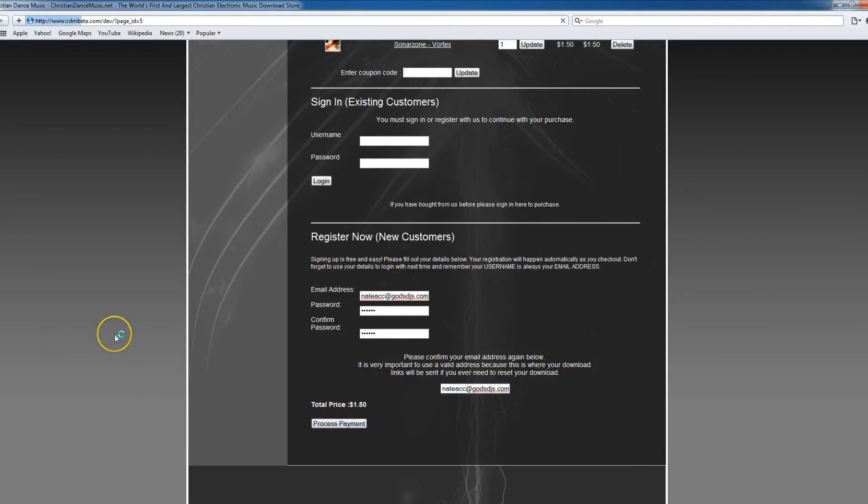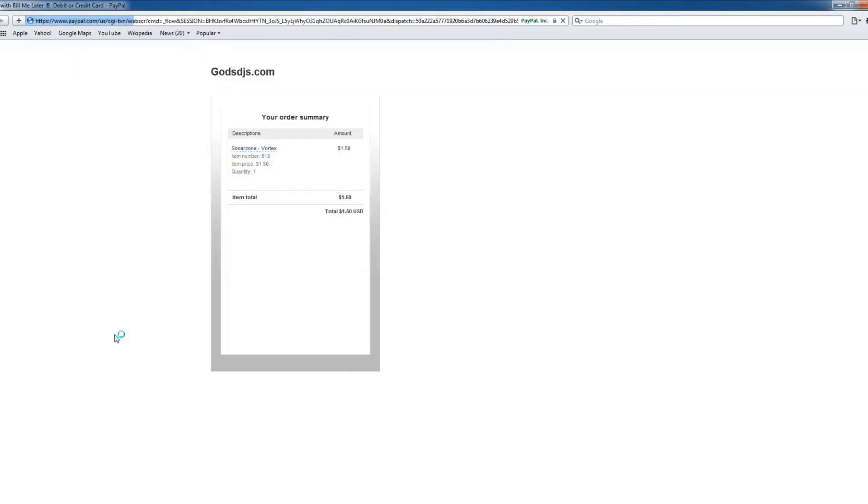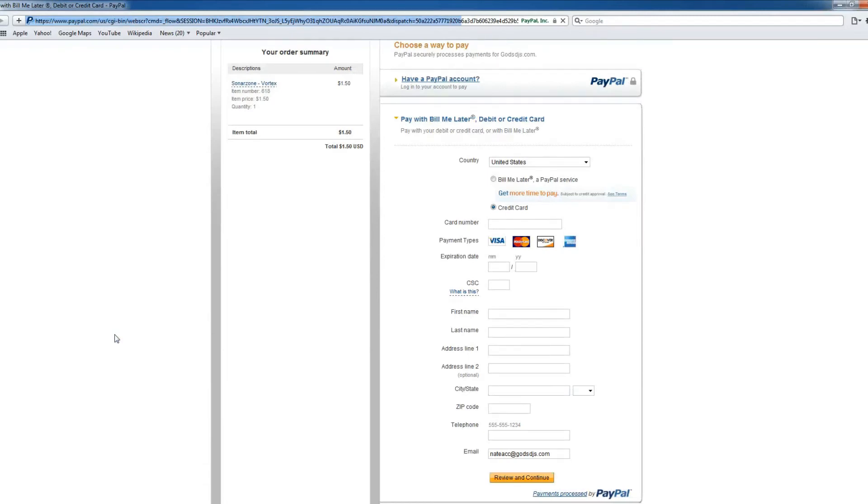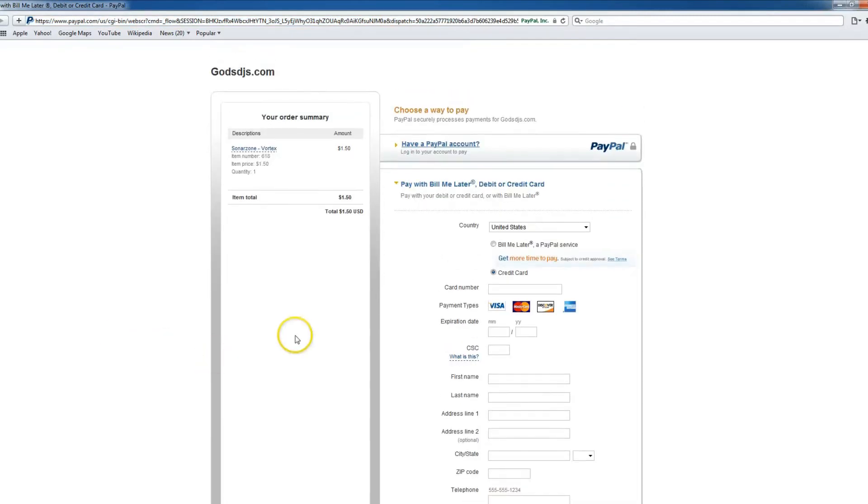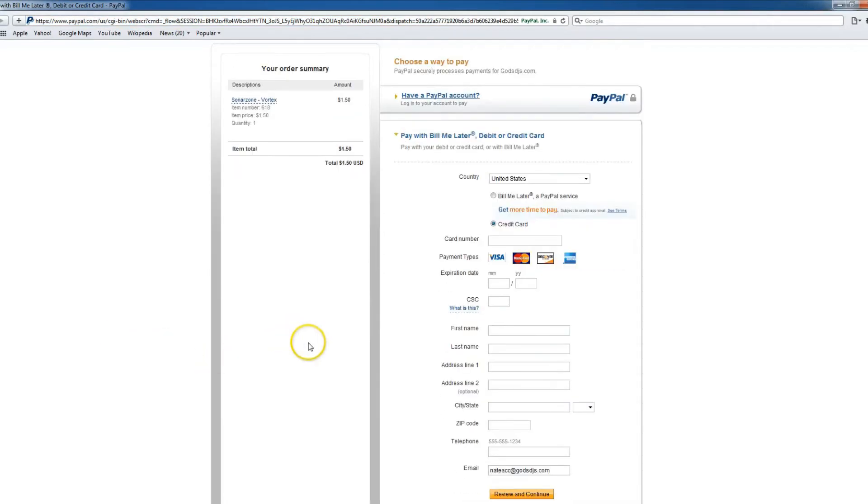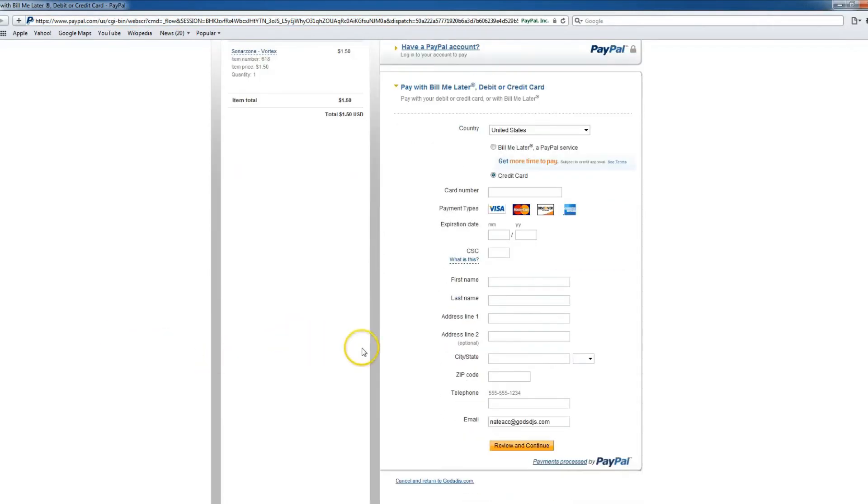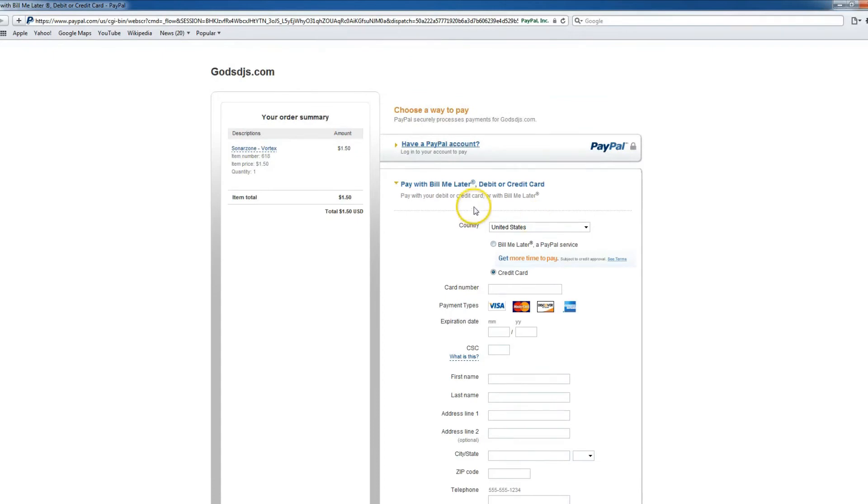So now we're going to go ahead and press on process payment. And as you can see, we've been taken to the PayPal payment gateway. By default it looks like the Safari browser defaults you to using a credit card.